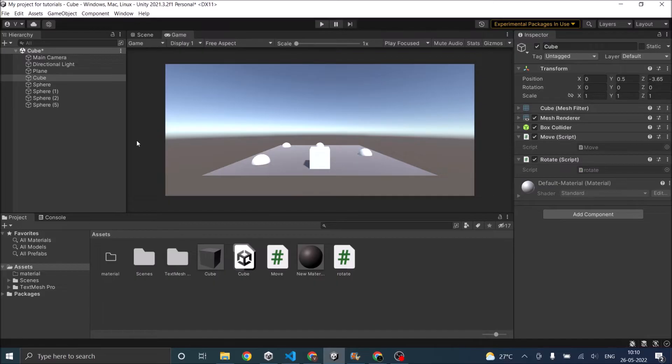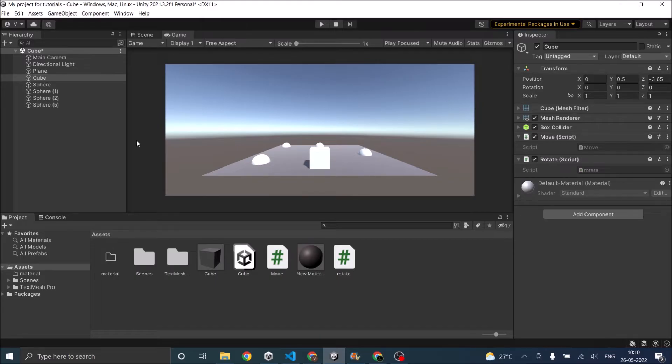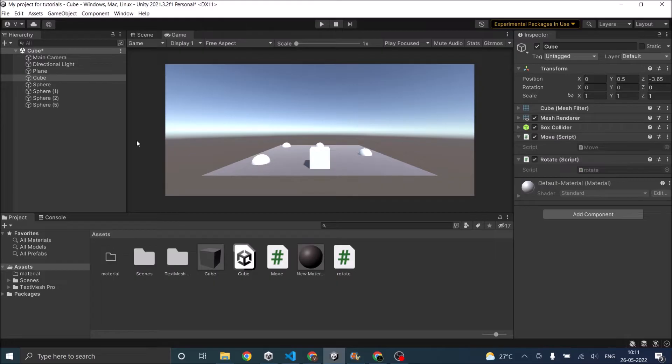Now there are three ways to do this. The first one is making the camera as a child of your player. The second one is using a script and third one is using Unity's Cinemachine. So we'll see all these three in this tutorial. We'll go one by one and we'll see what are the advantages and disadvantages of it.